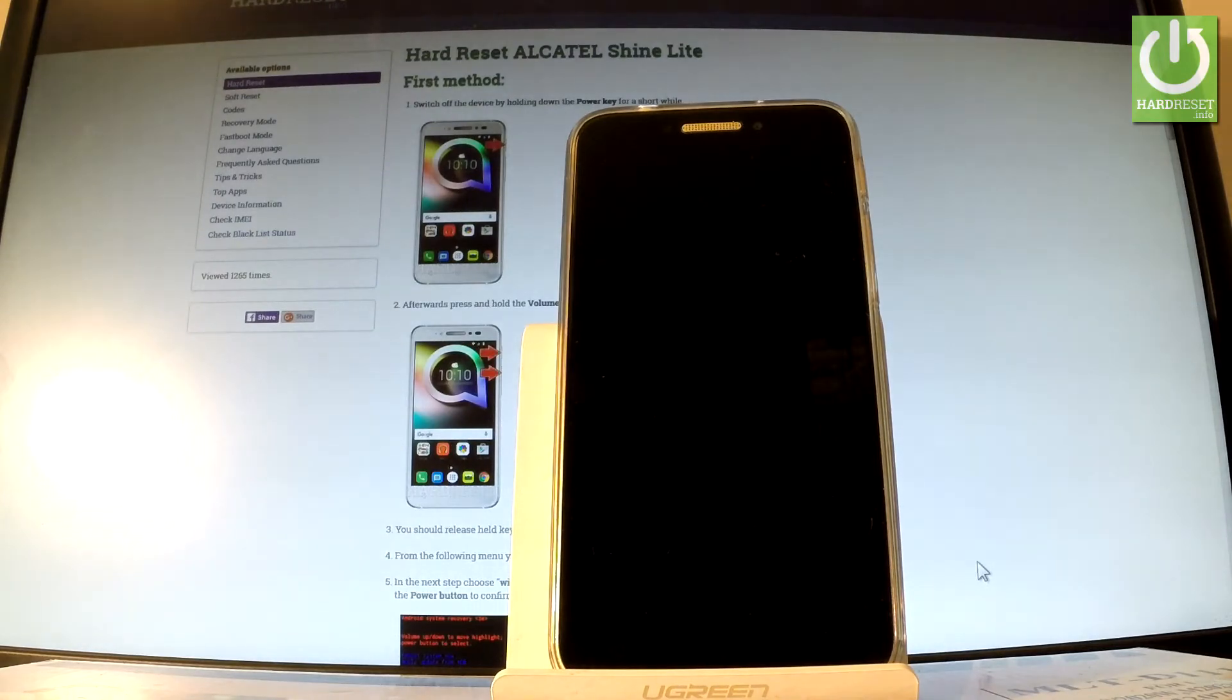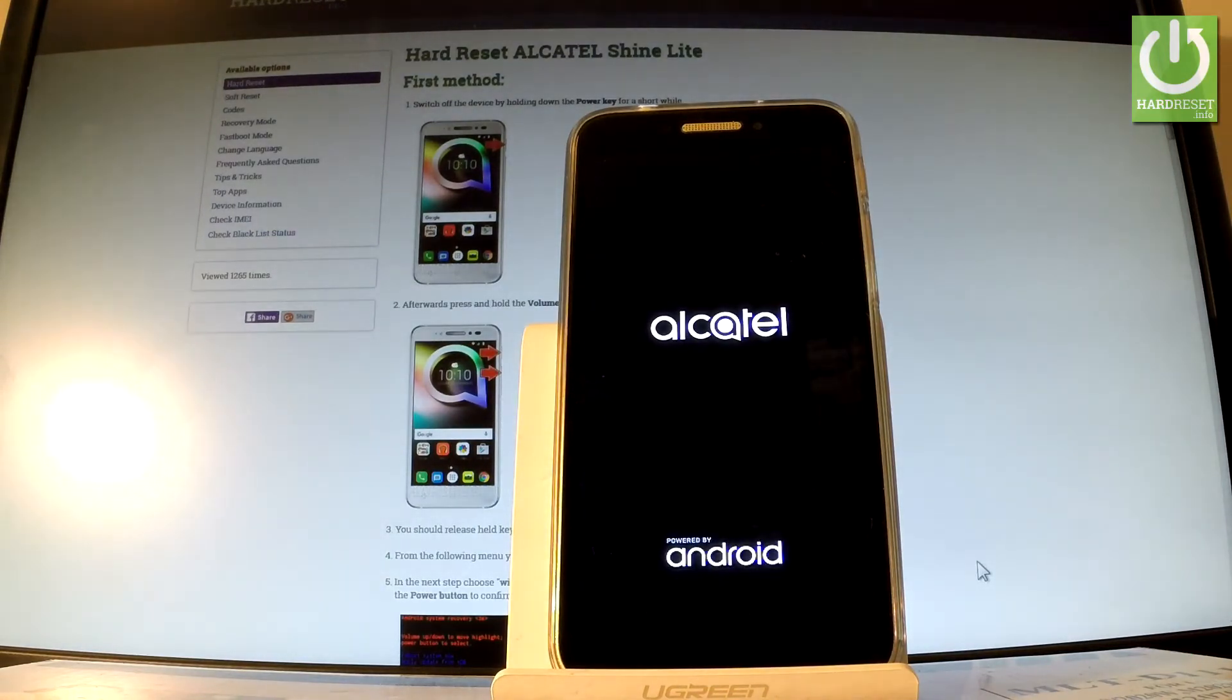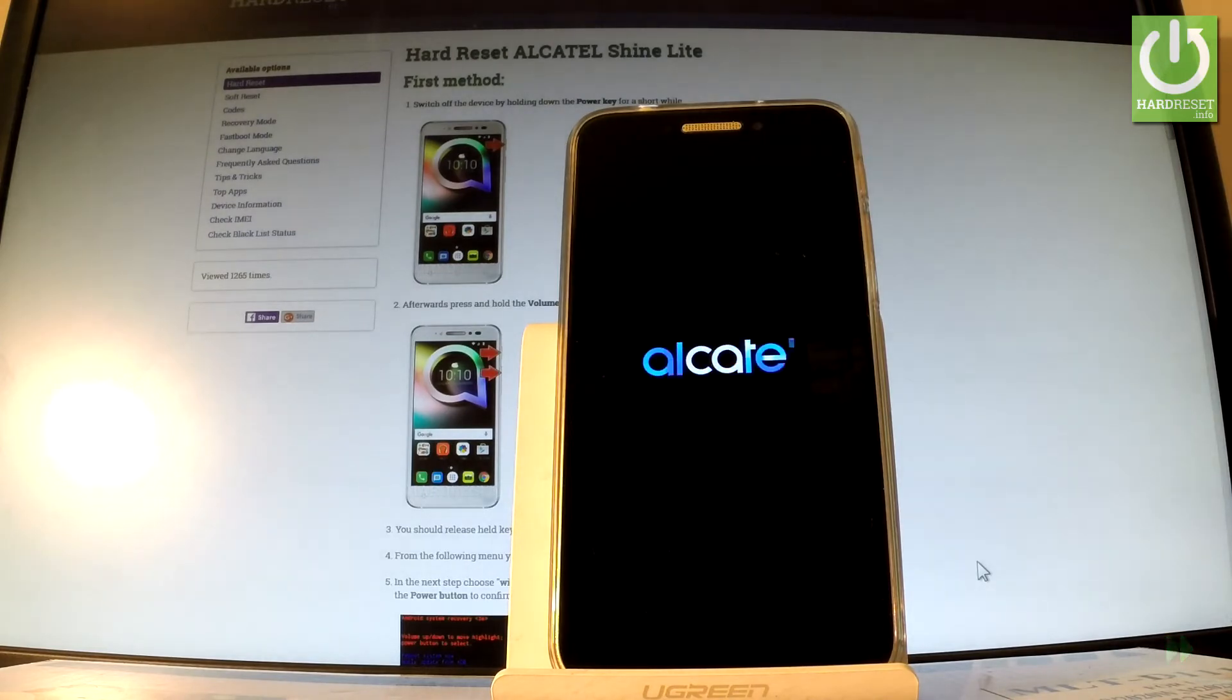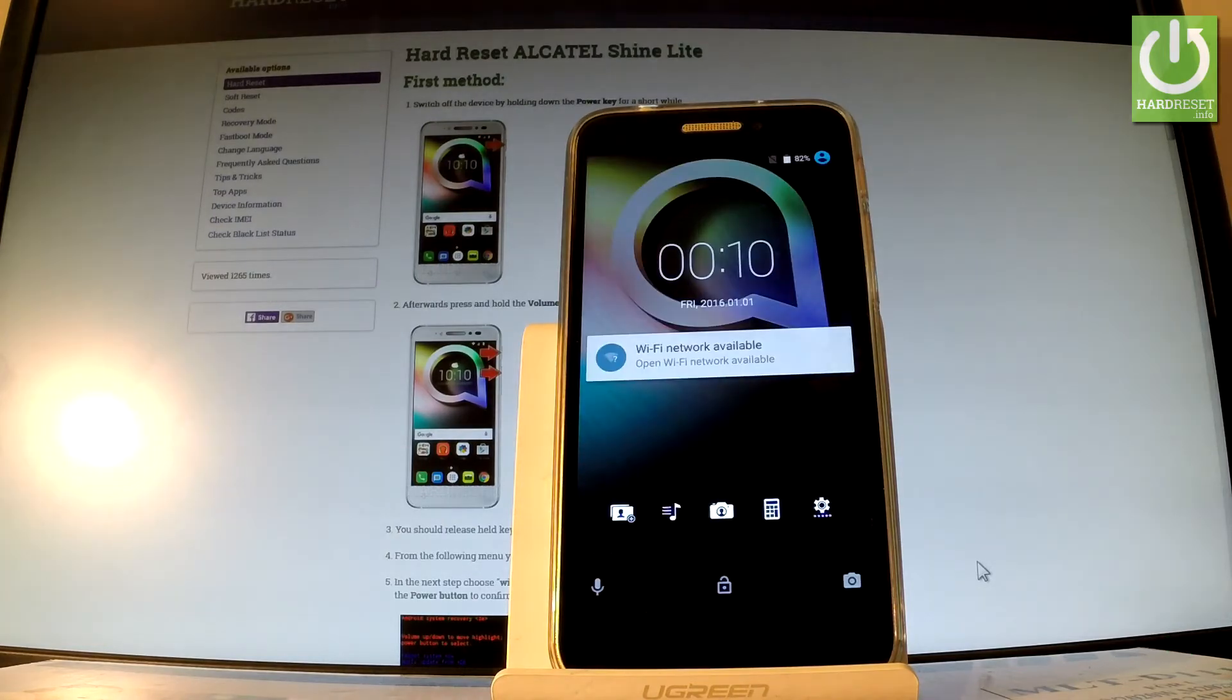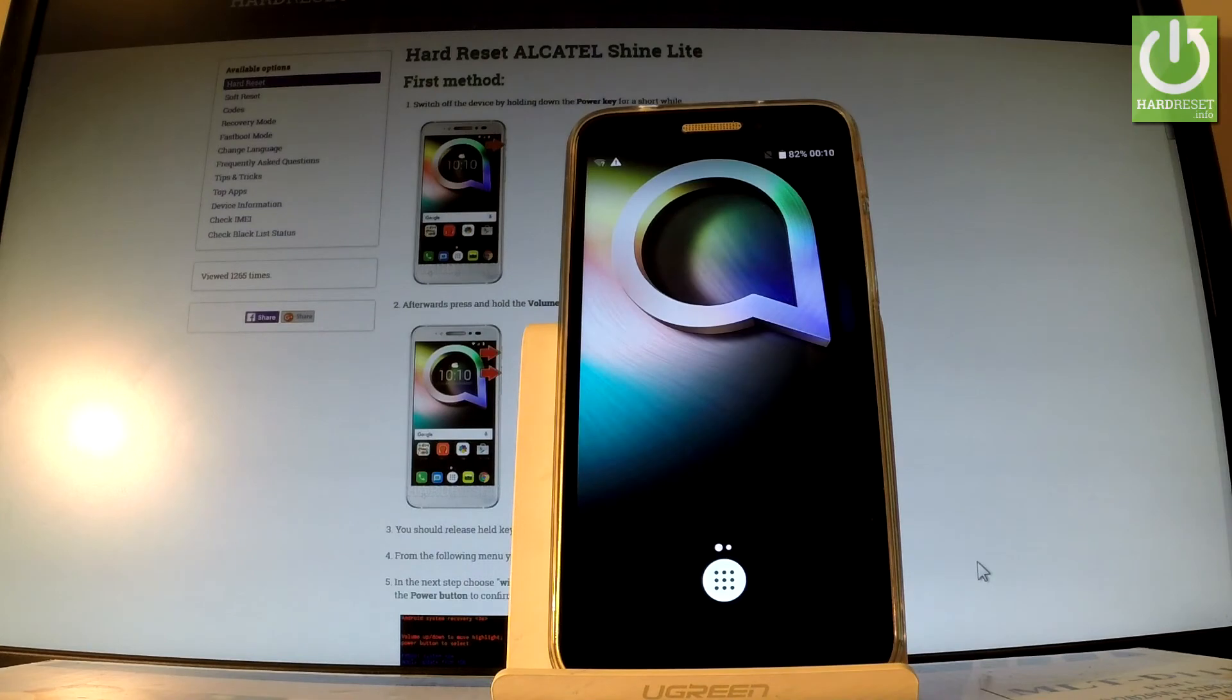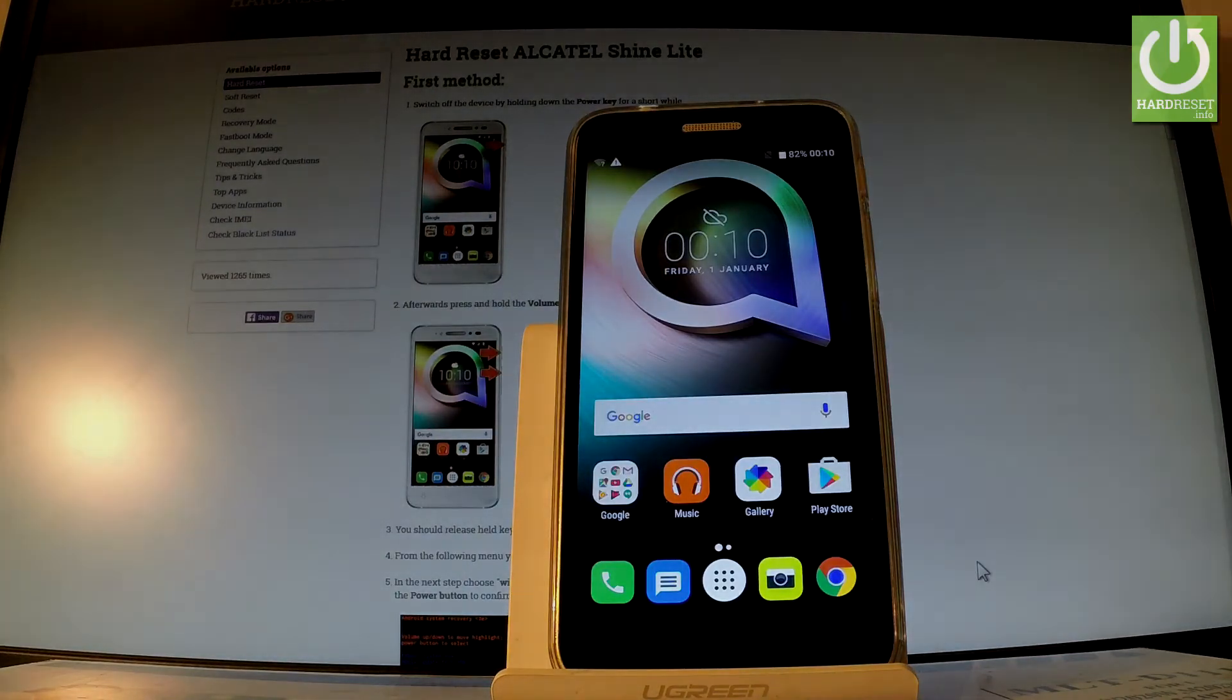You have to wait a couple of seconds. Excellent, as you can see now you can use your device. Thank you for watching, please subscribe to our channel and leave a thumbs up under the video.